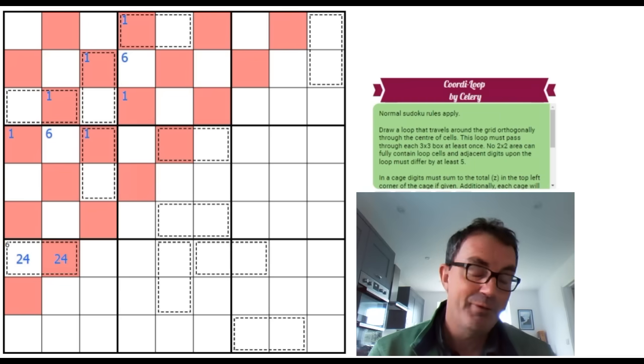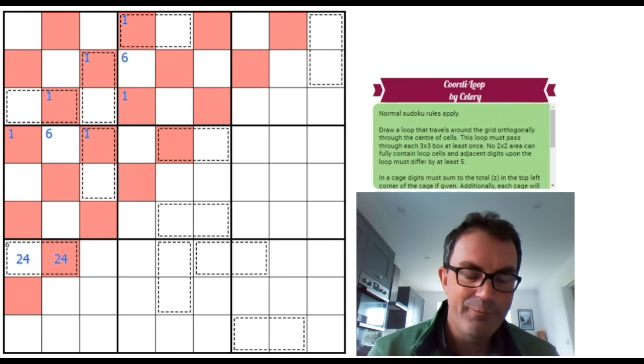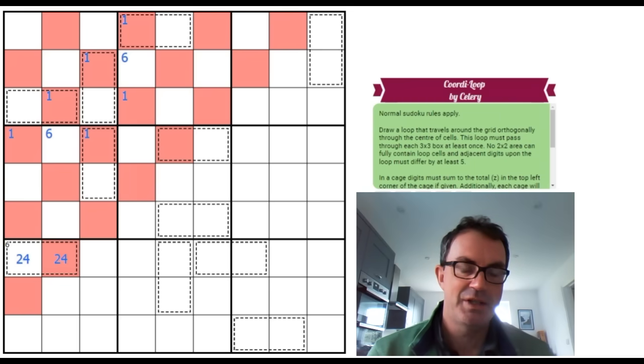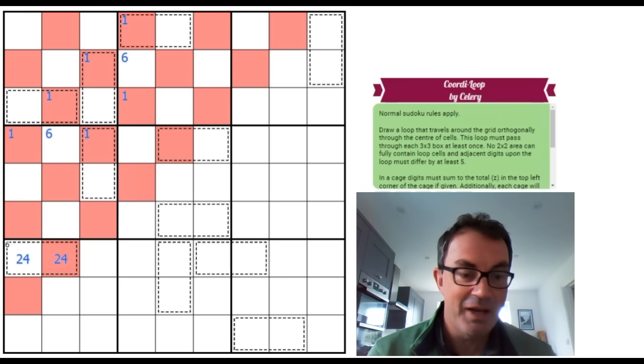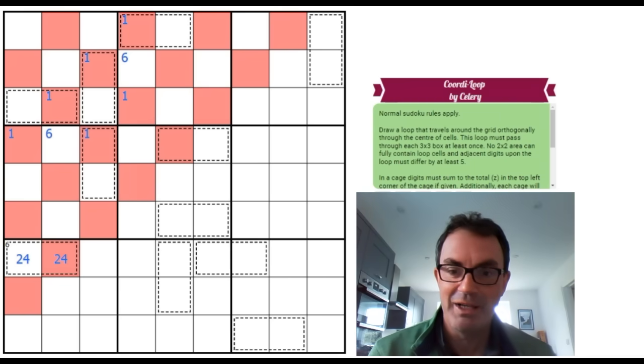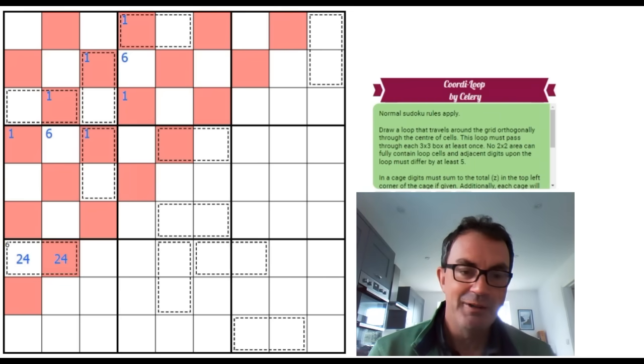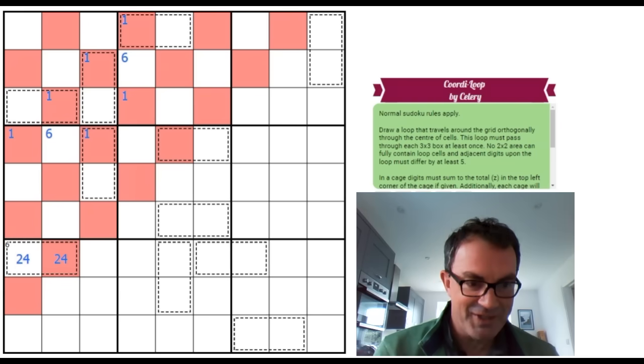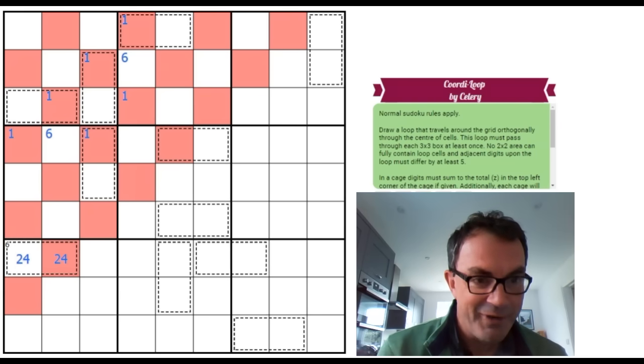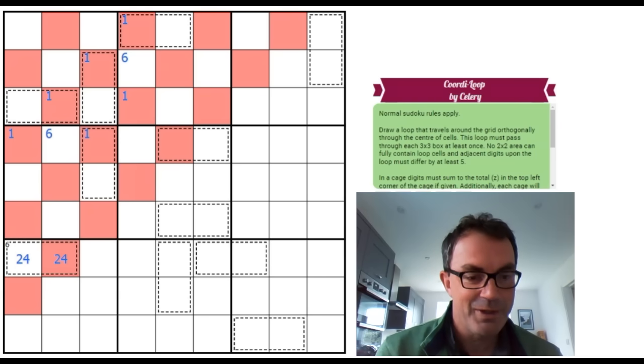Frankly one of the finest Sudoku puzzles that I've ever seen in my life, and I got very excited during various points of the solve.